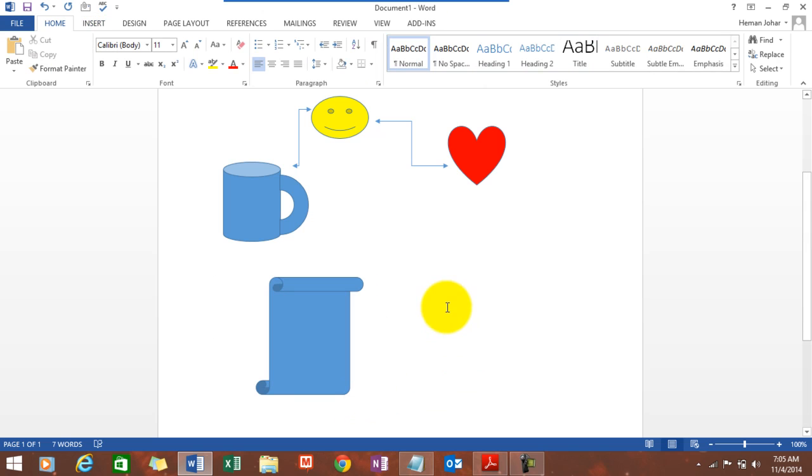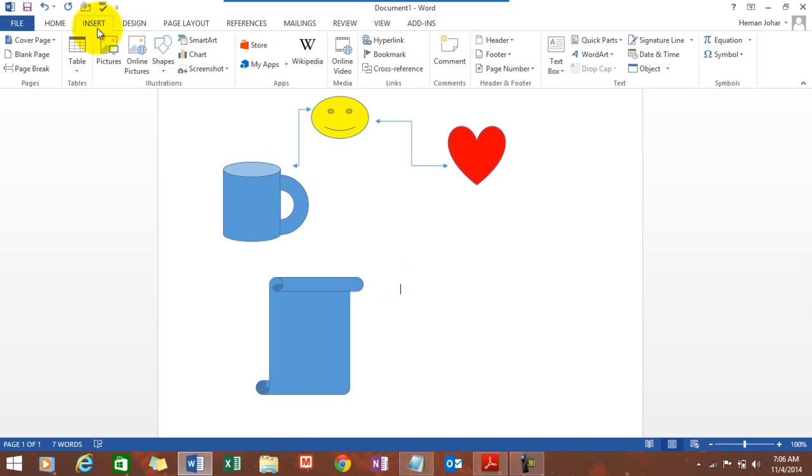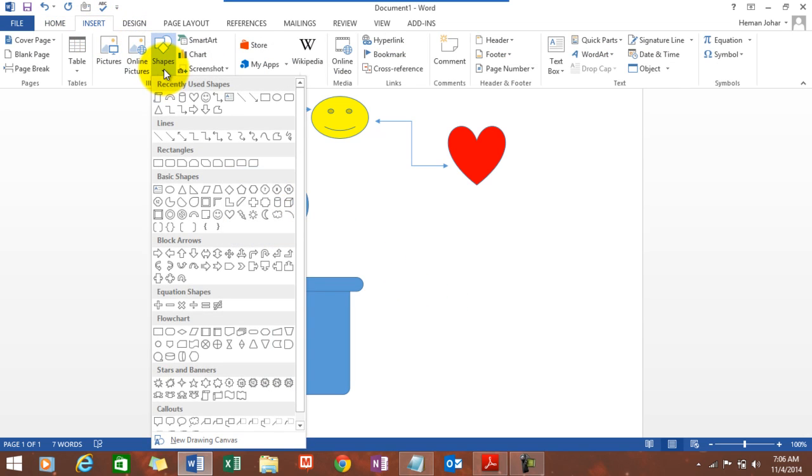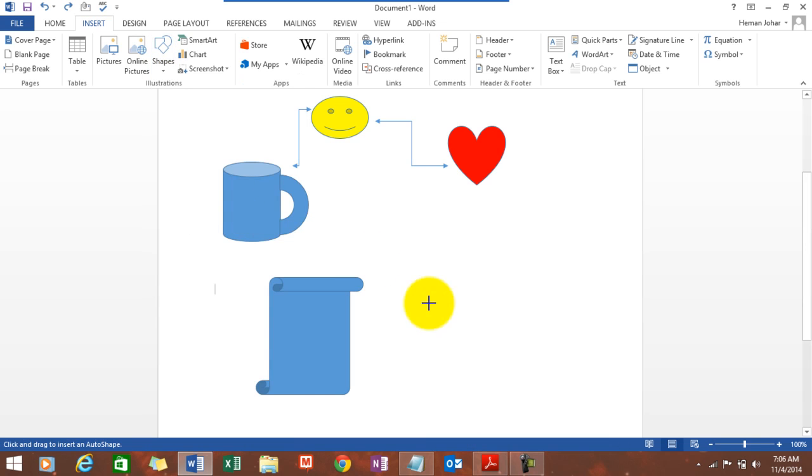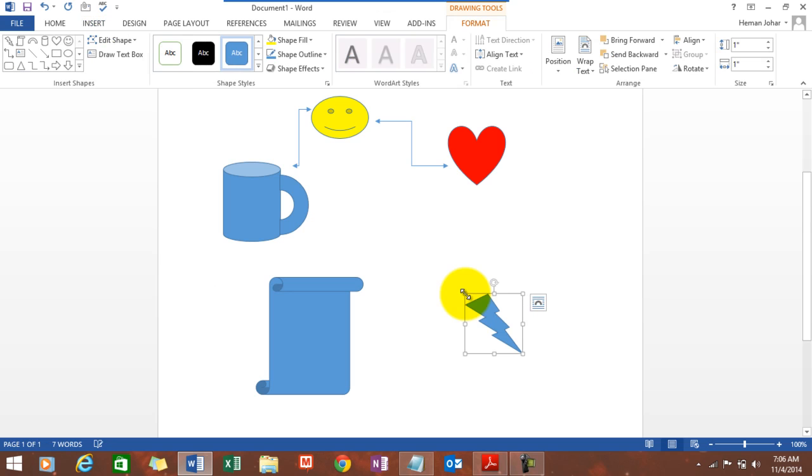Now, what would happen if we simply just click the mouse? What would happen with the shape? So, let me select a shape. Insert, shape. Let's have something. Okay. This one is a lightning bolt. So now, what I'm doing is I'm just clicking my mouse over here and this shape comes in. This comes in with a specific size. Almost every shape comes with the same size.